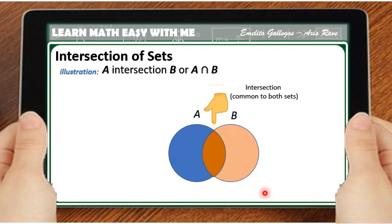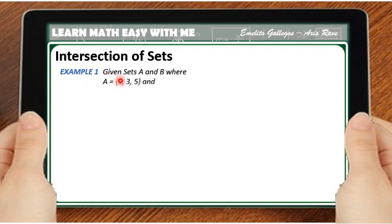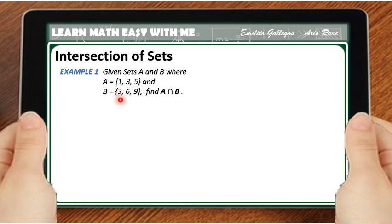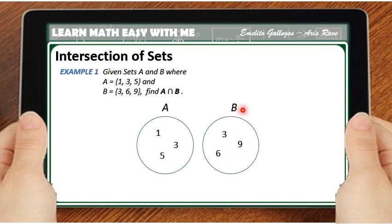Here is example number 1. We are given sets A and B, where set A is a set containing the elements 1, 3, and 5, and set B is a set containing the elements 3, 6, and 9. We are asked to find the intersection of A and B. To illustrate, let us put the two sets in a diagram. Under set A, 1, 3, and 5 are inside the circle of set A, and 3, 6, and 9 are the numbers inside the set B circle.